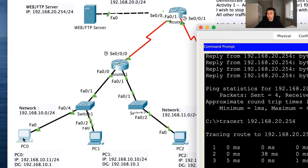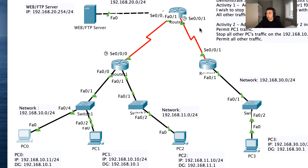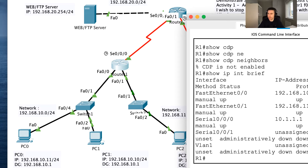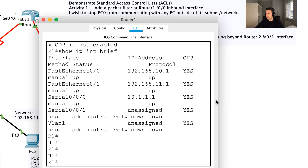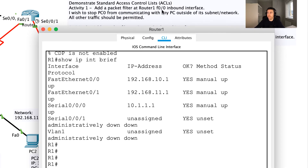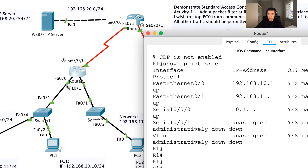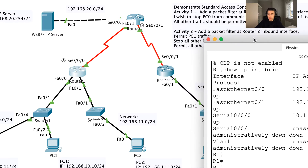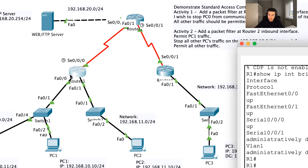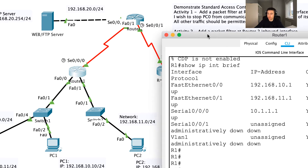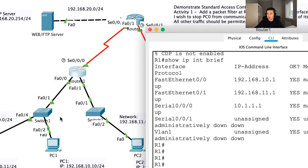I want to stop PC0 from communicating with that server. The only device it should be able to communicate with is PC1, since they're on the same subnet. I'll close that window and open Router 1. The activity asks us to put a packet filter on FastEthernet0/0's inbound interface. With access control lists we can apply them inbound — for traffic coming in from PC0 — or outbound for traffic going the other way. In this case it's inbound.